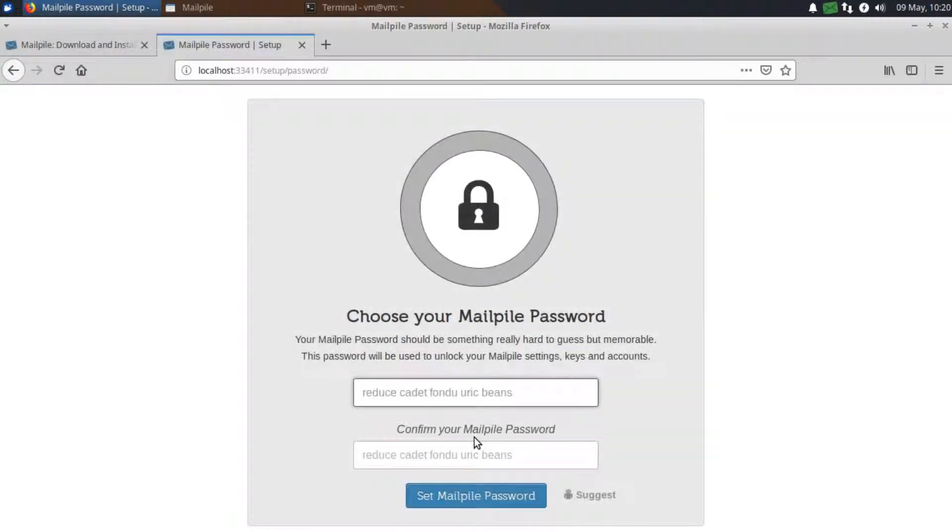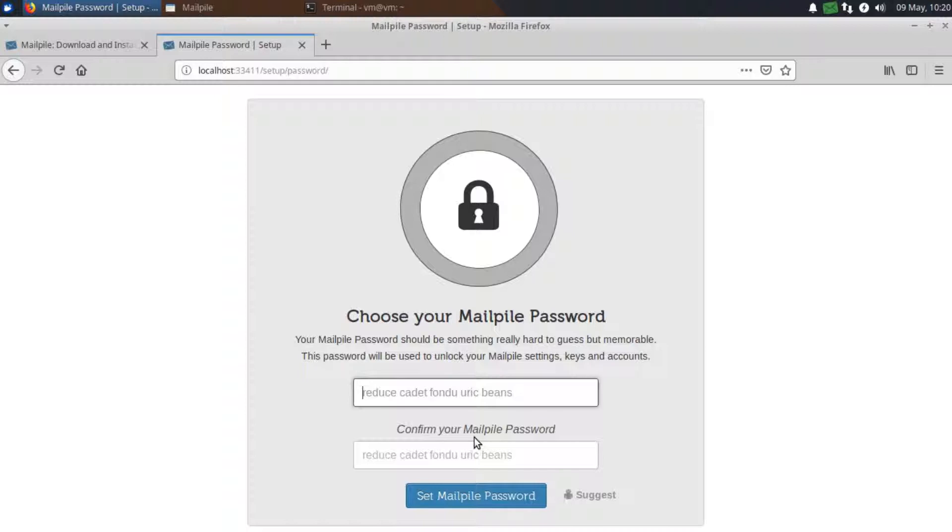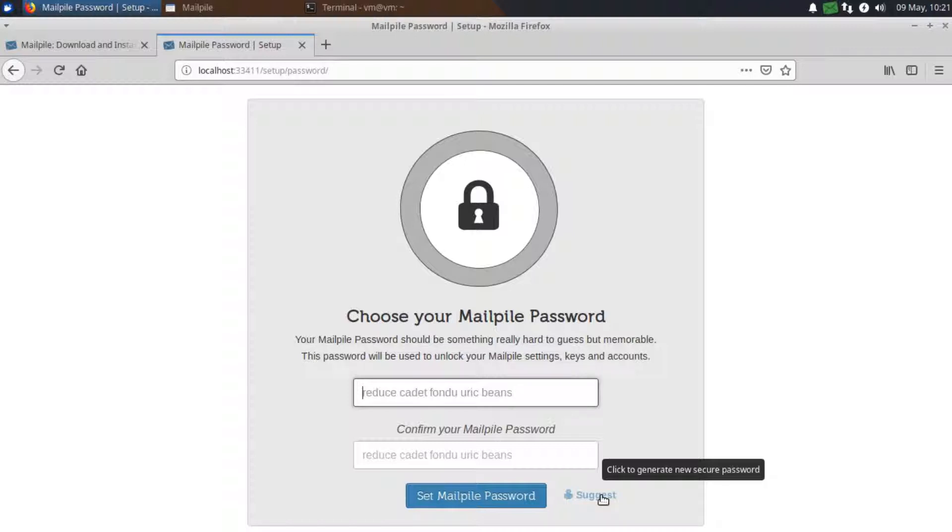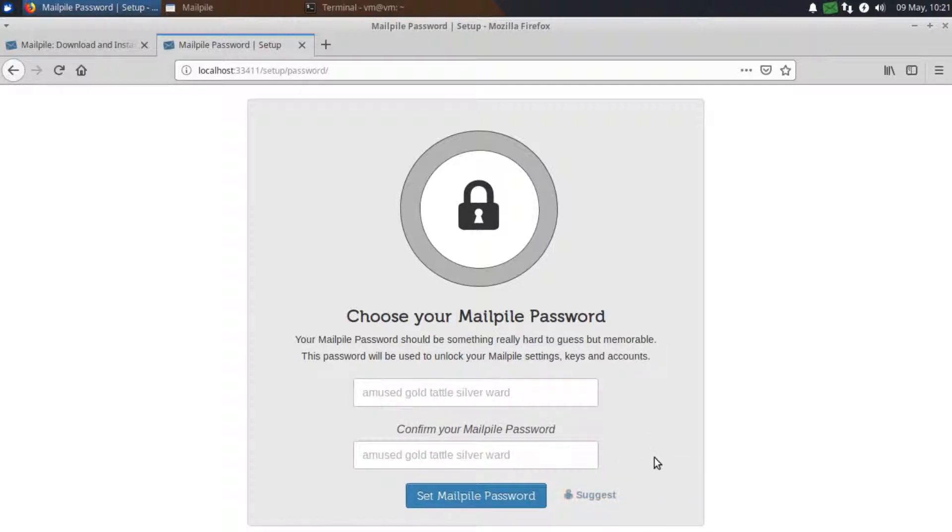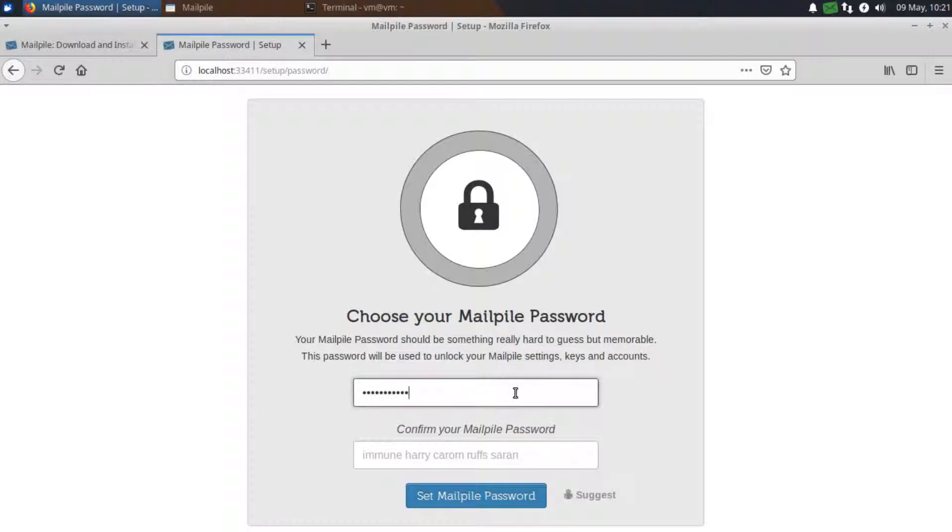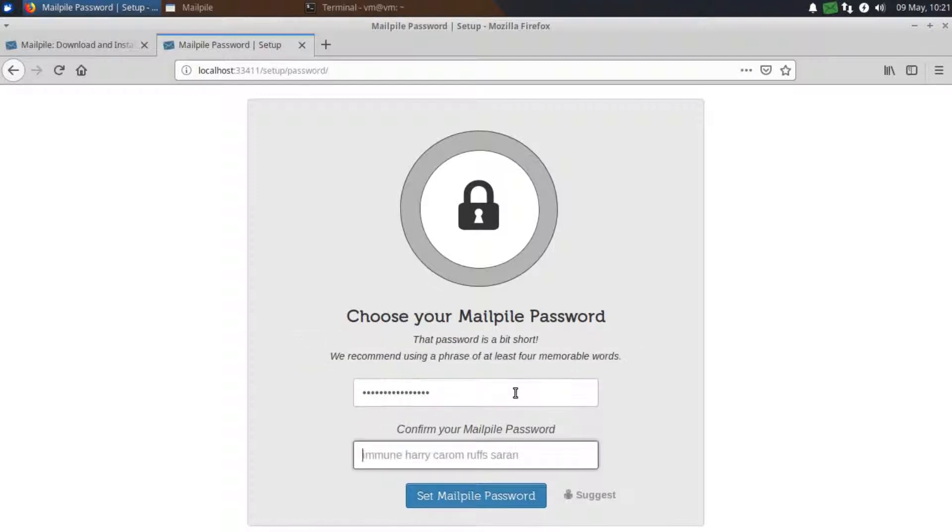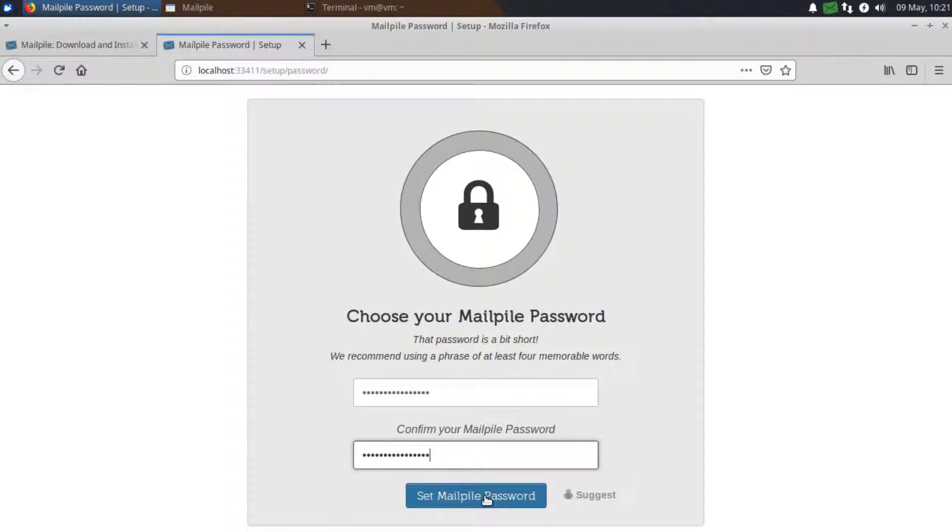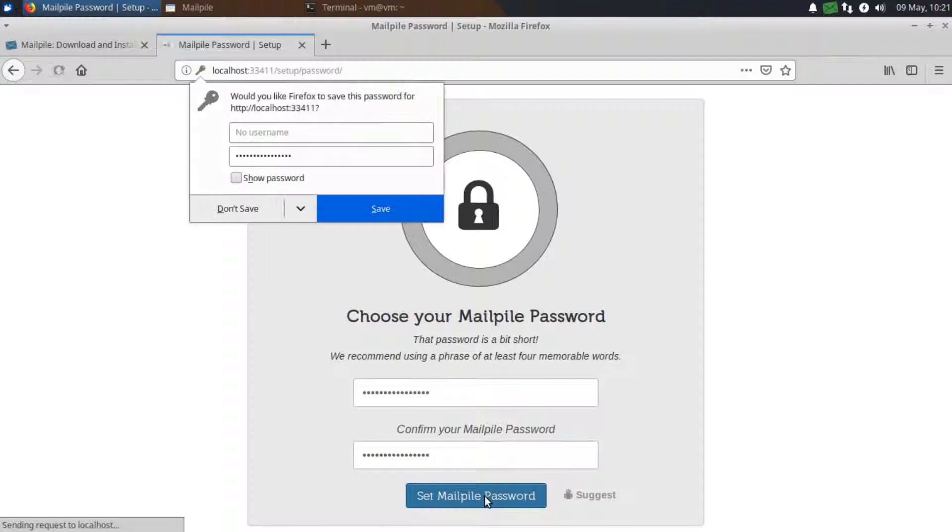And now we have to choose our MailPile password. This makes sure that all of our sensitive information is protected. It comes with a suggest feature. So you can click on the suggest feature to generate a password or passphrase. So I'm just going to enter in mine. And then click set mailpile password.